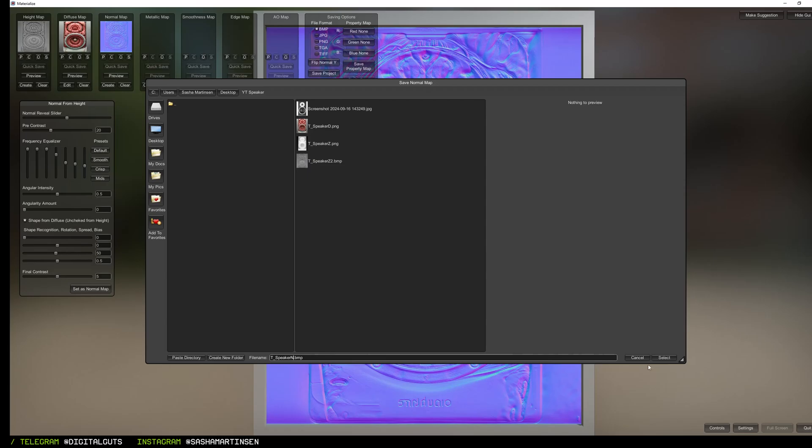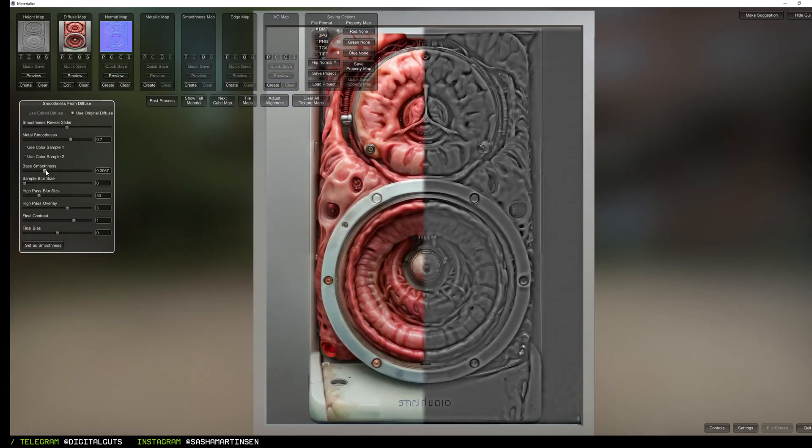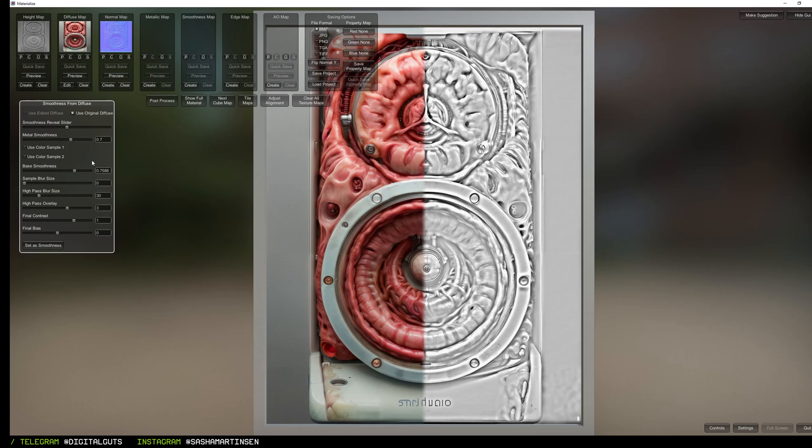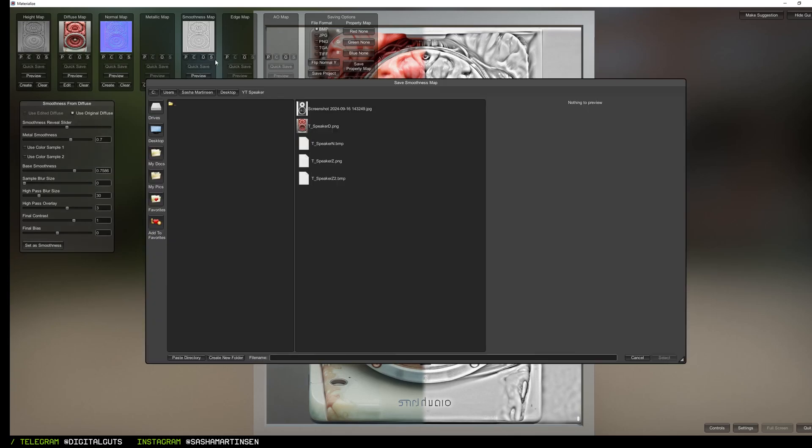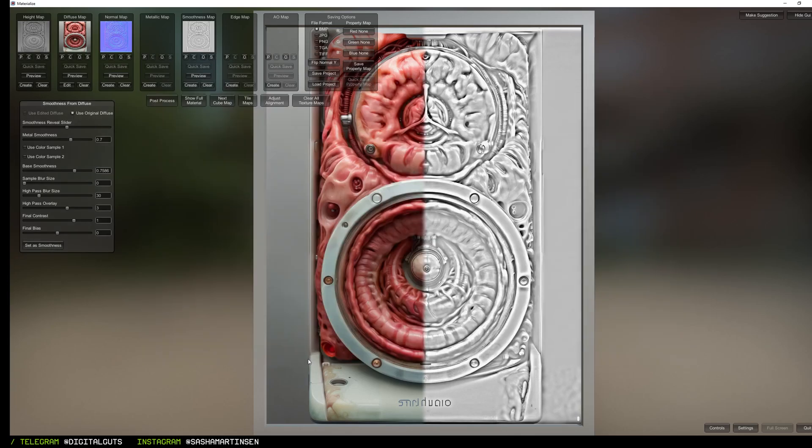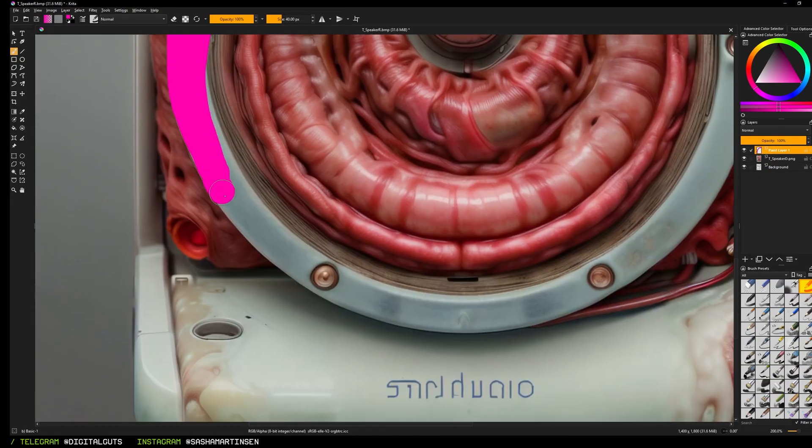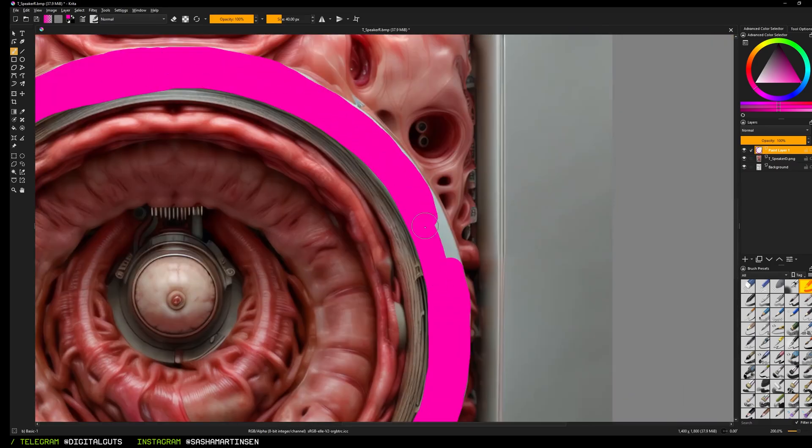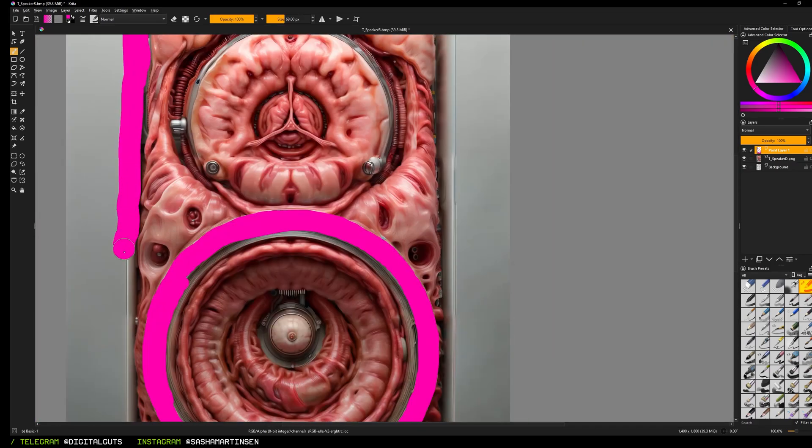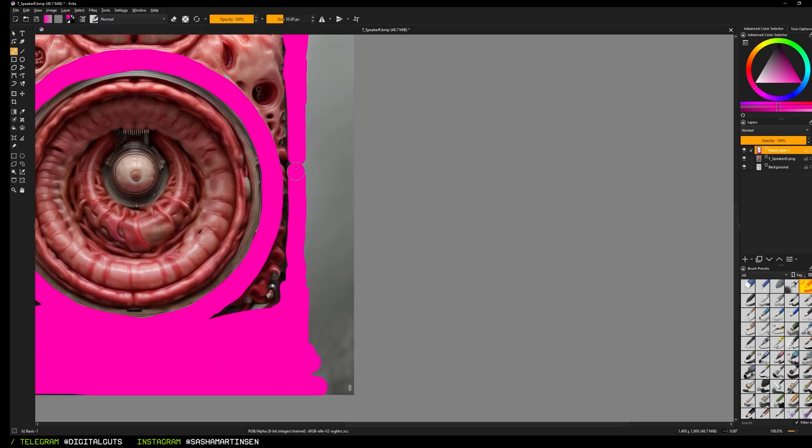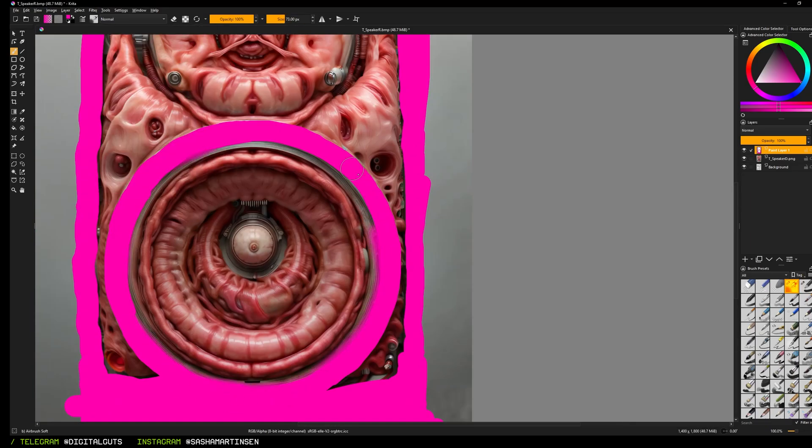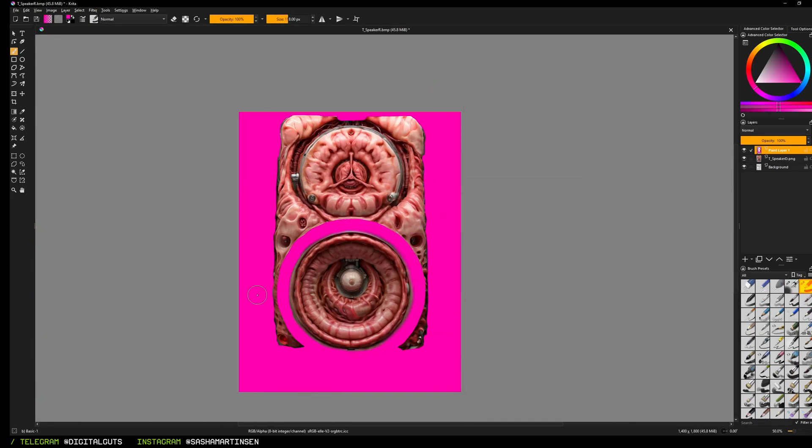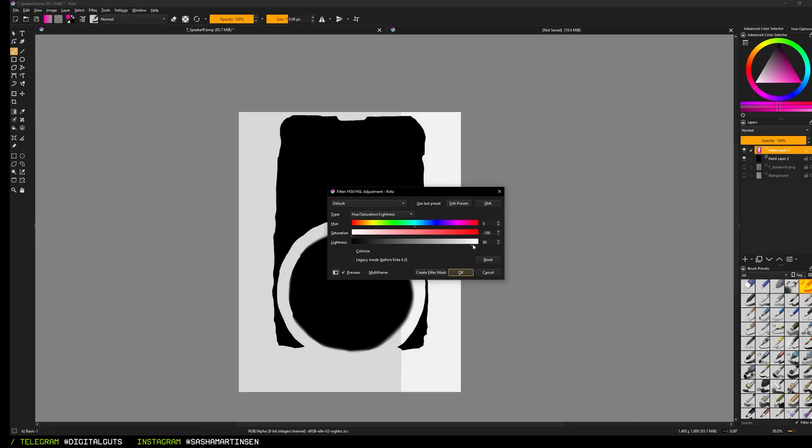Also here I create a smoothness map that is inverted roughness, and I will use it later in Unreal Engine. Here in Krita I mask all the metal parts and save it as an extra metallic texture that will be useful for shading and for masking world position offset noise later in Unreal Engine.